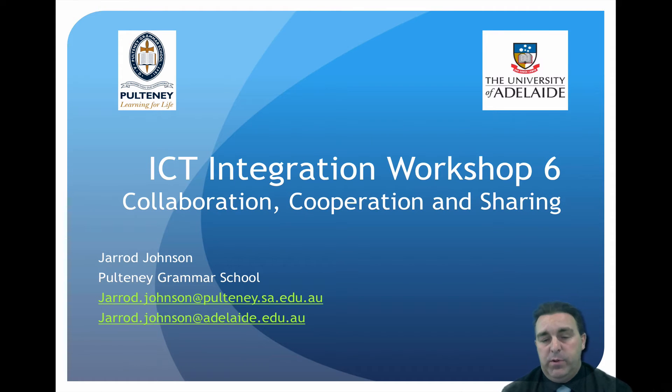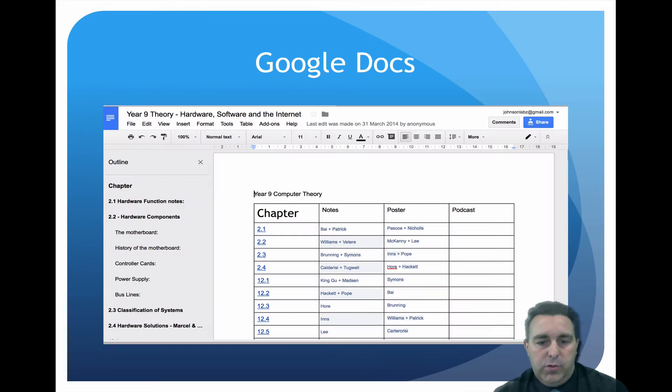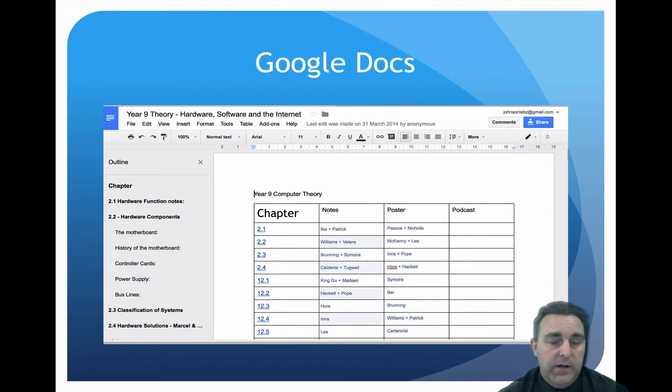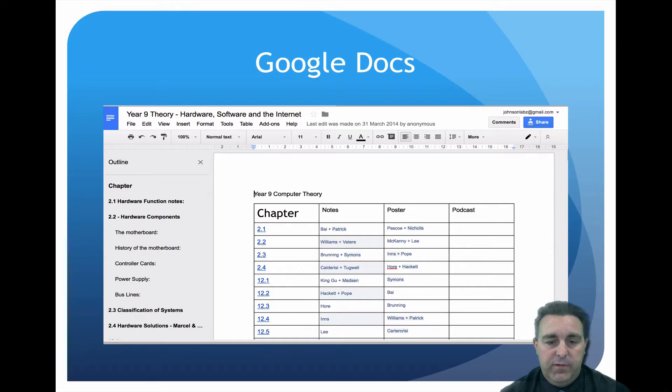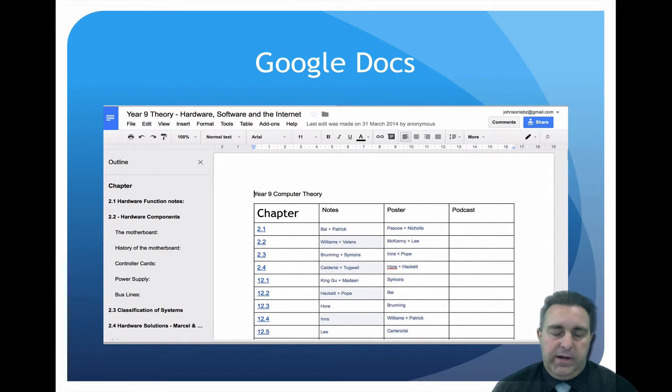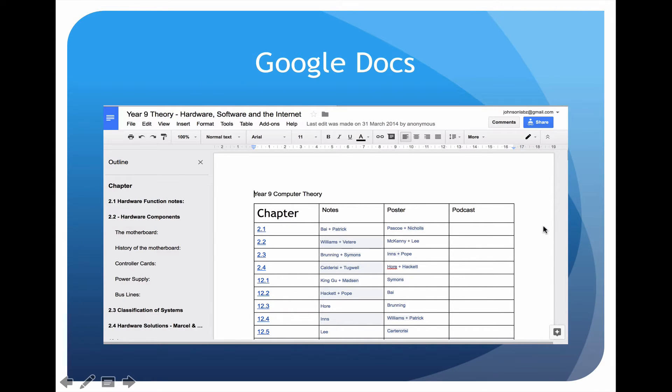Integration workshop 6.2, this time we're going to look at Google Docs. Now Google Docs is a great tool that's online you can access from any platform, however you can actually use it in a really collaborative way. More than likely you've already had a go at this, I'm just going to give you some examples of when I've used them in class.